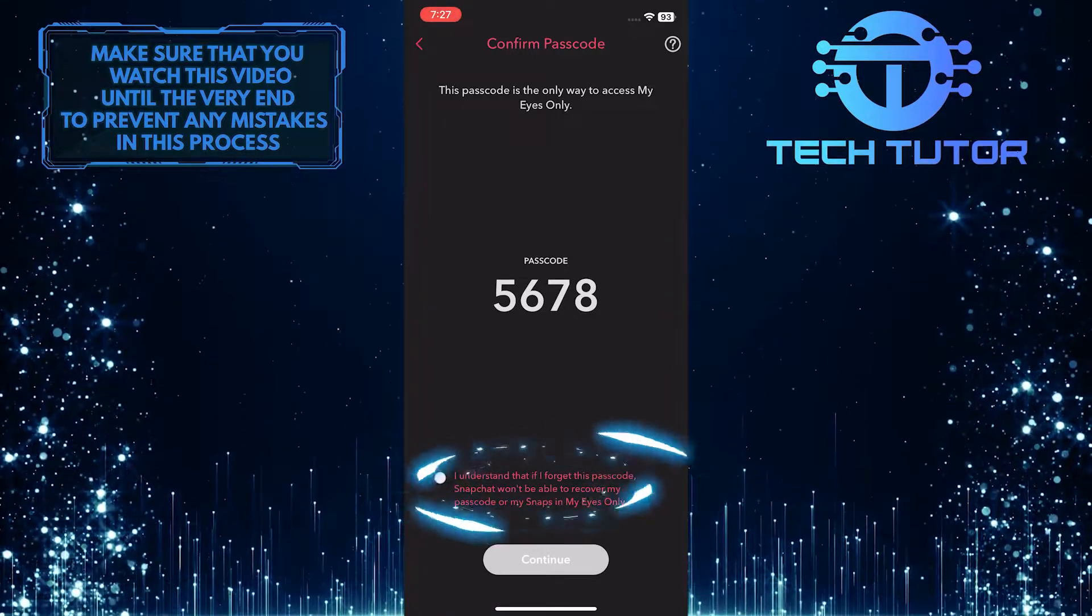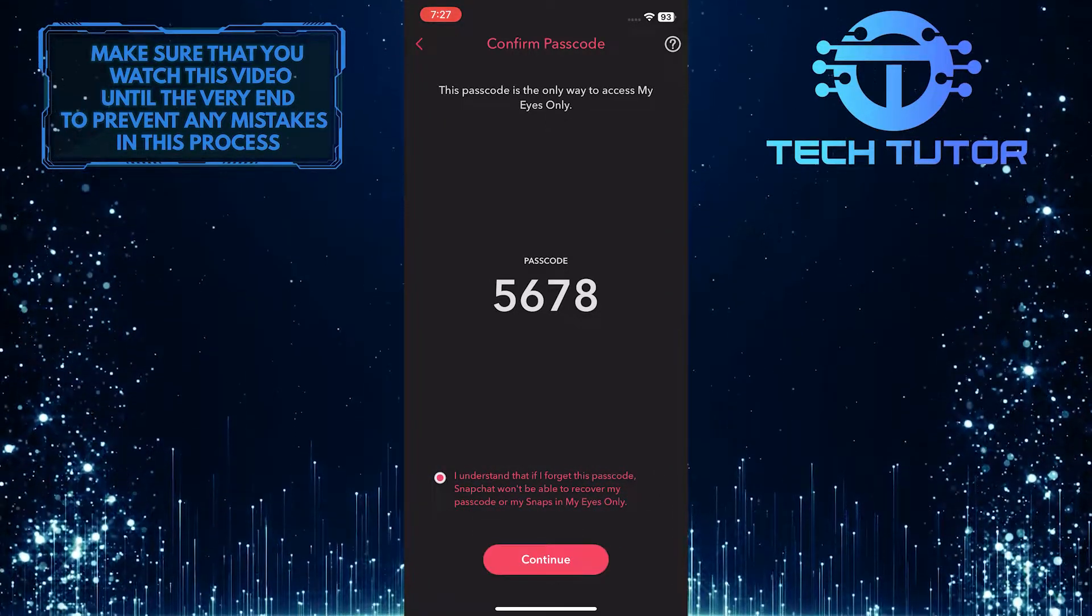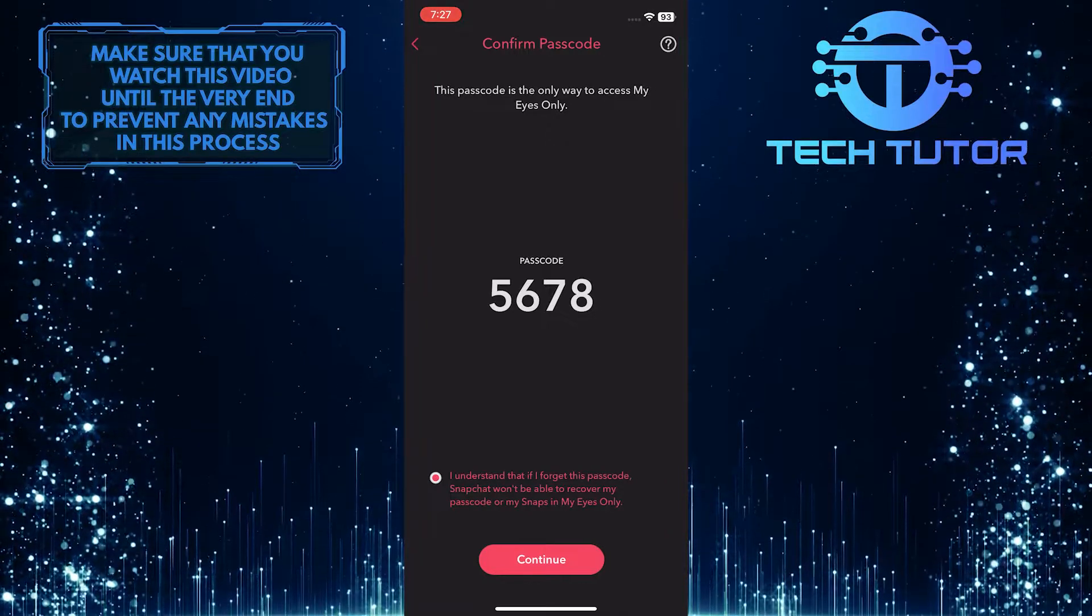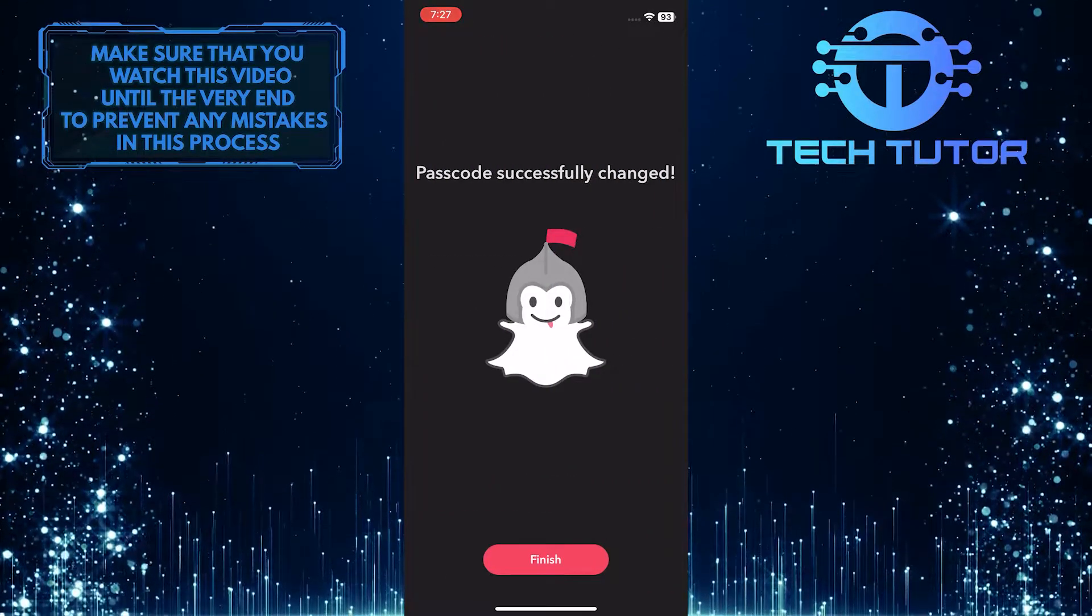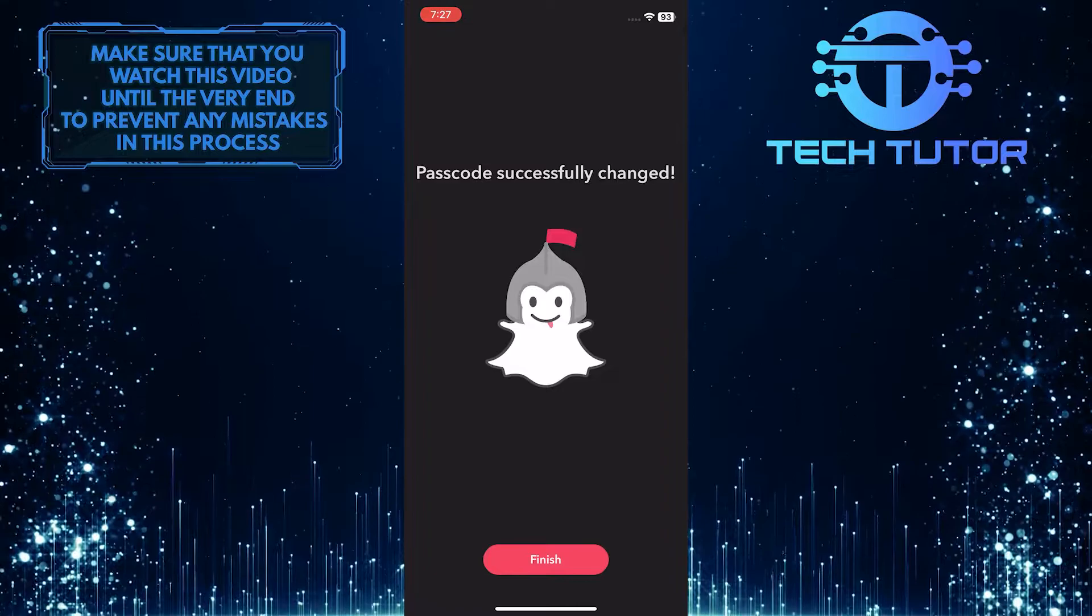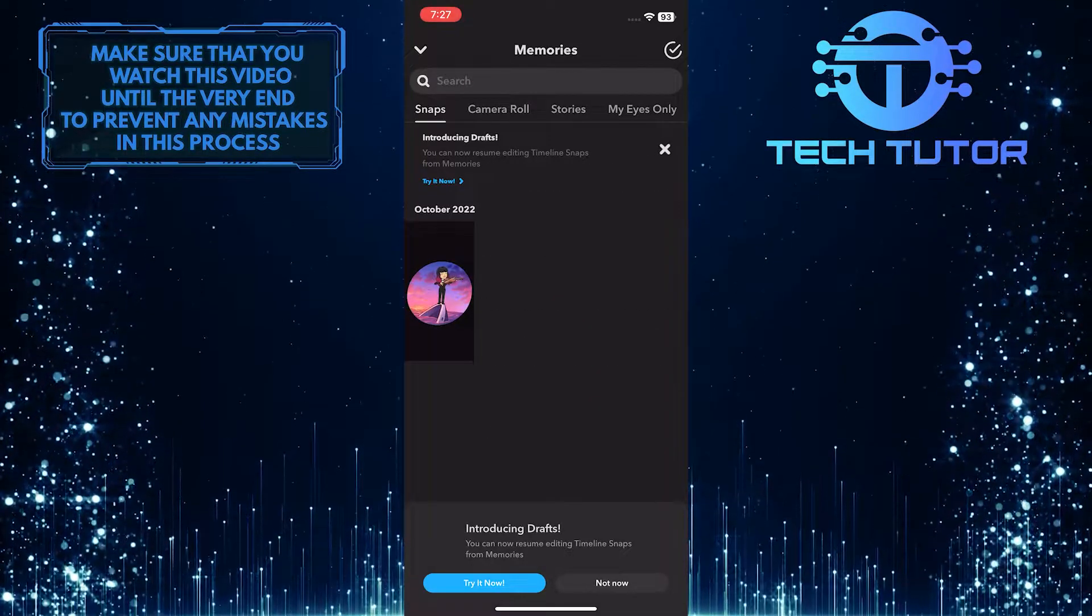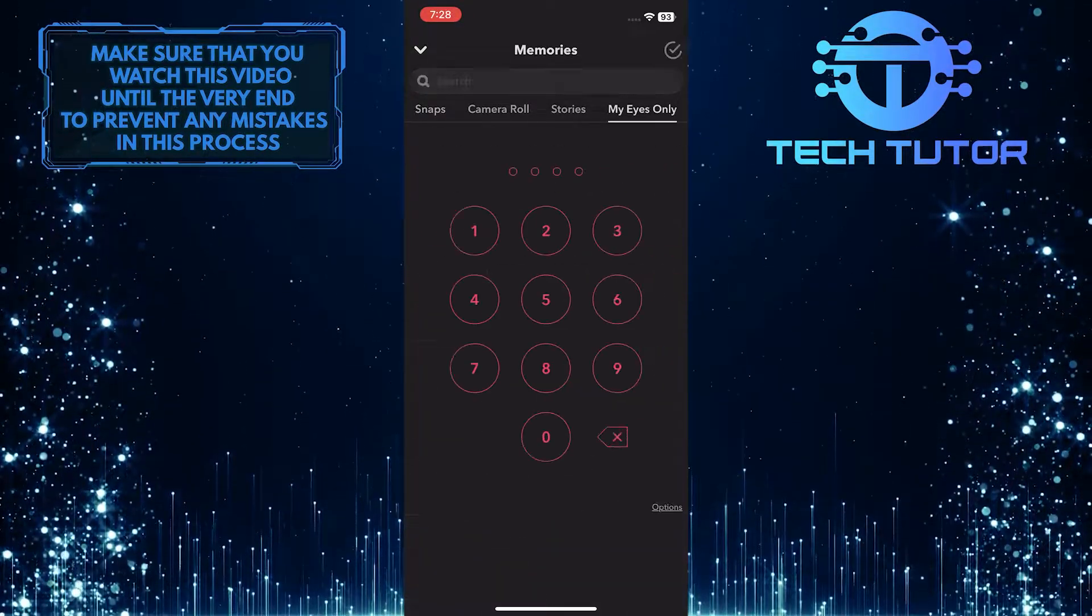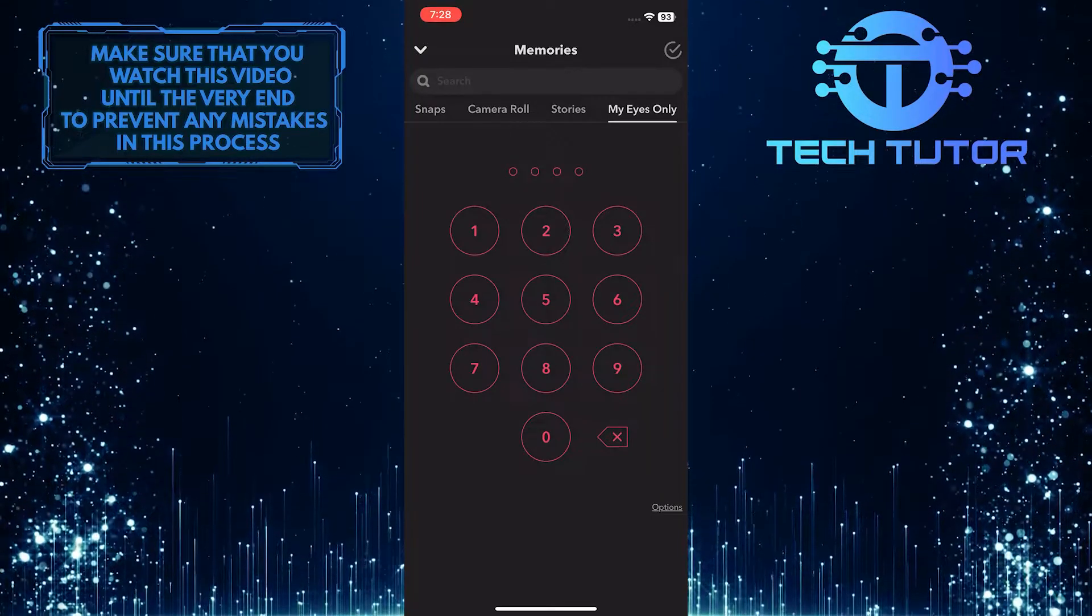Tap on I understand. And tap Continue. You have now successfully changed your Snapchat passcode for My Eyes Only. And now you can use that new passcode to unlock the My Eyes Only section on Snapchat.